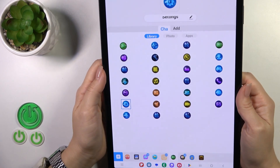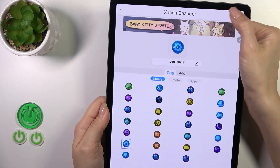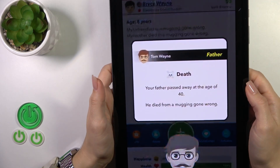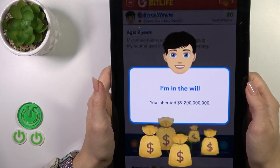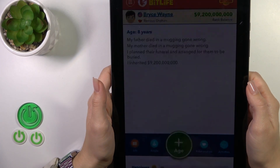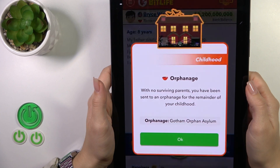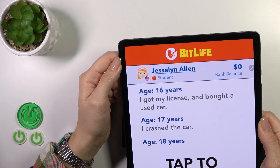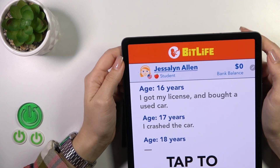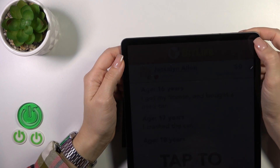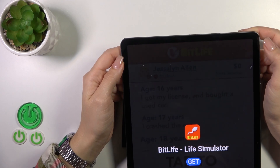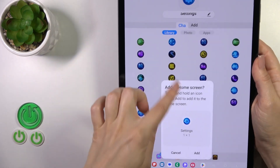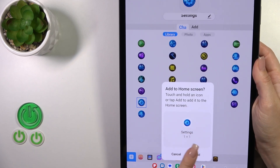Tap the settings icon, select the OK button in the upper right corner, just tap on it. Now we should wait a couple of seconds, just to skip the ads. So after that, add to home screen — tap to add.